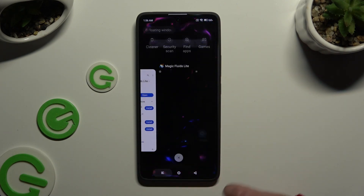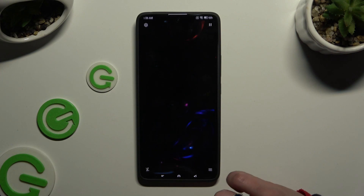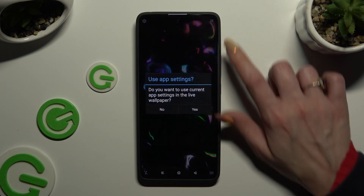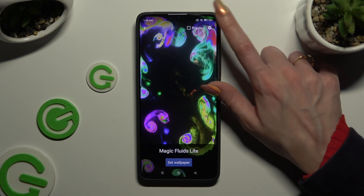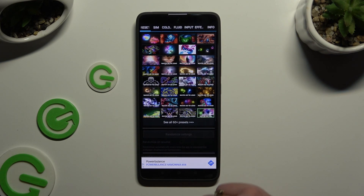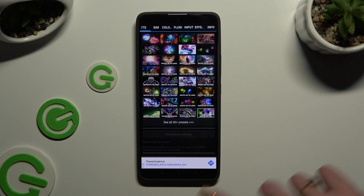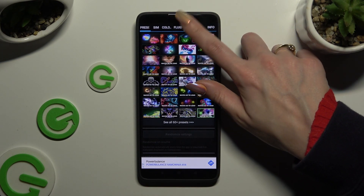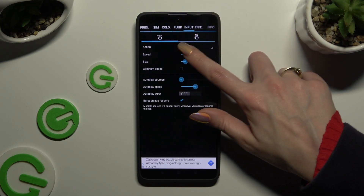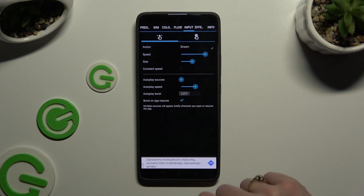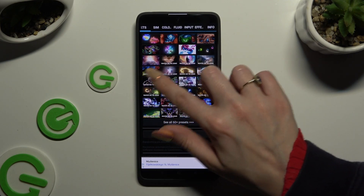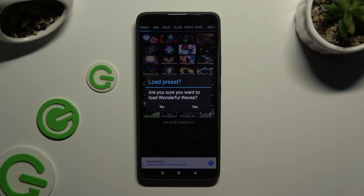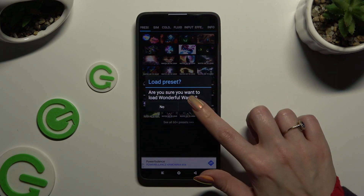If you want to, you can also click on the gear at the top right corner and adjust all of those options however you want to. You can even click on Presets at the top left corner, pick the best one for you, and choose Yes.